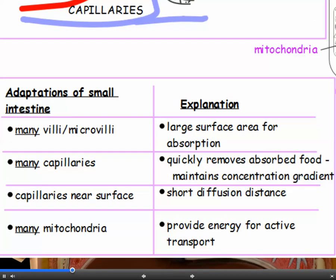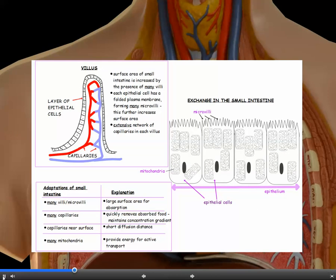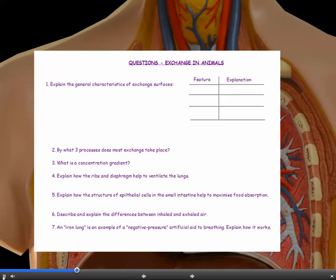To summarise the adaptations of the small intestine: many villi and microvilli provide a large surface area for absorption; many blood capillaries quickly remove absorbed food and maintain the concentration gradient; capillaries near the surface provide a short diffusion distance; and epithelial cells with many mitochondria provide the energy for active transport. Now let's answer a few questions to test yourself on exchange in animals.